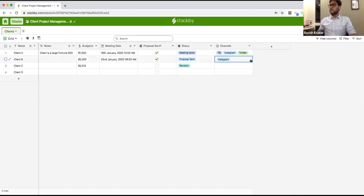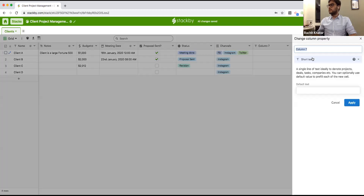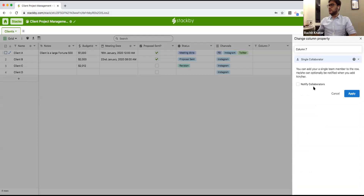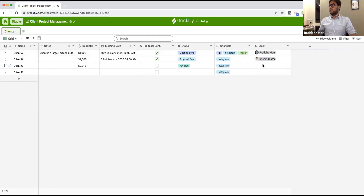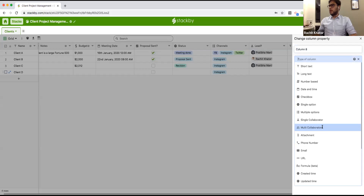All of this has the same experience as a spreadsheet — drag and fill, cut, copy, paste, undo, redo. This also becomes a collaborative database. You can add collaborators — who is the lead for this client. If I add Pratibha, she'll get a real-time notification saying she's been added to a particular record. You can also add multiple collaborators the same way.